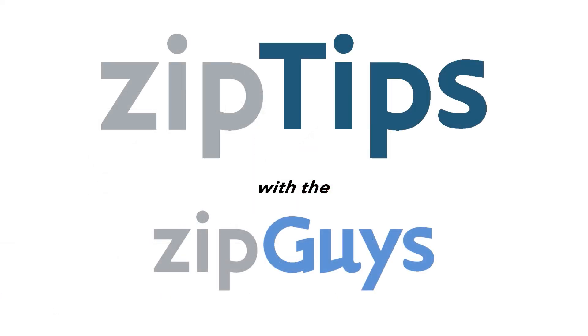Stay tuned for more Zip Tips from the Zip Guys.